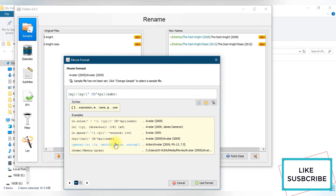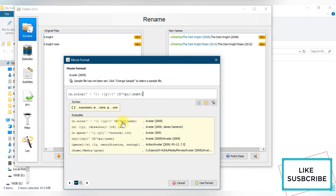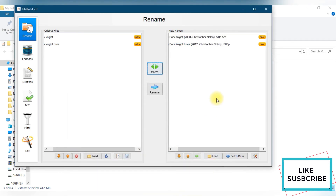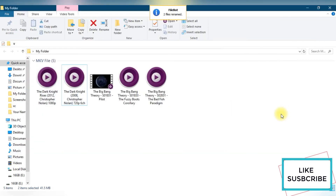Another format option creates a subfolder called Action — because it's an action movie — then the movie name, year, PG rating, and so on. If you have Plex media server there's a Plex option too. I'll use the second option to get the movie name plus the directory. After clicking Use Format, it shows Dark Knight Rises 2008, Christopher Nolan, and also the video quality like 720p or 1080p and audio quality if available.